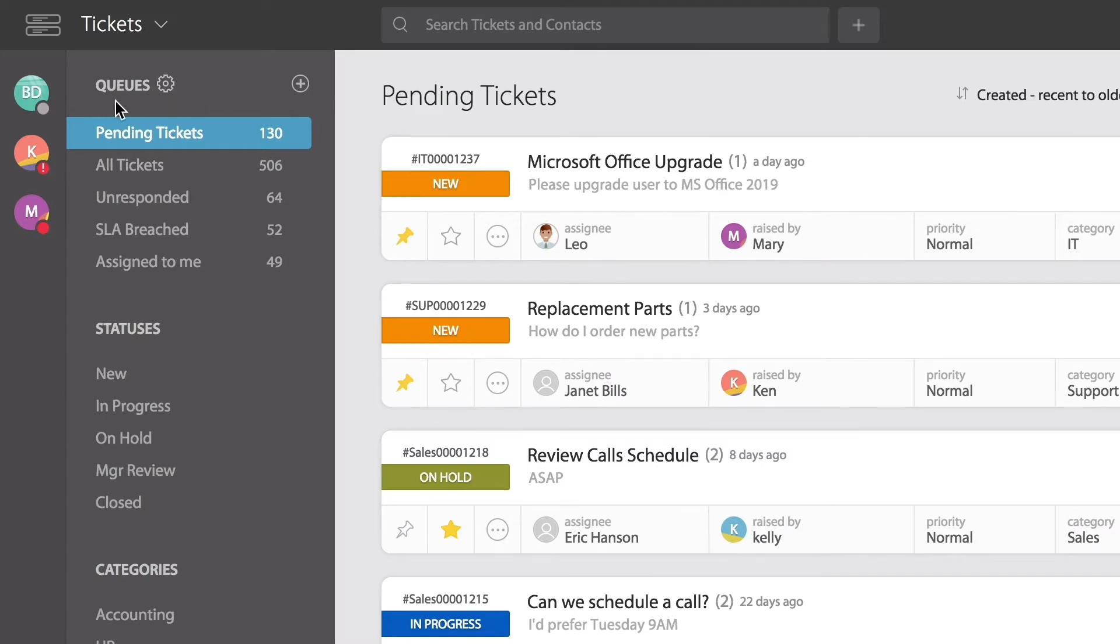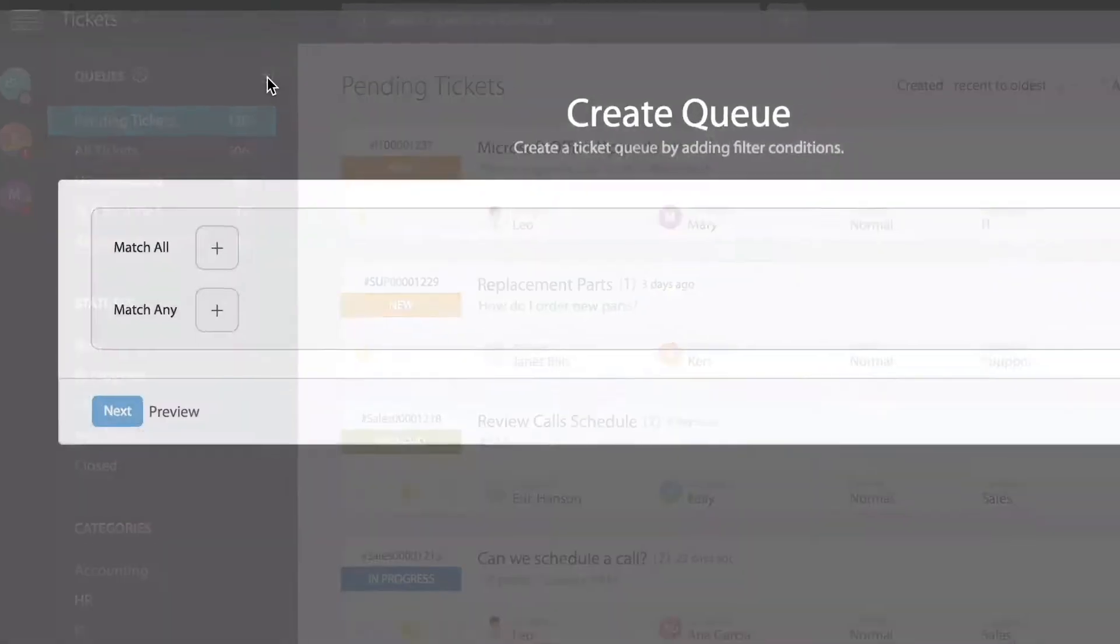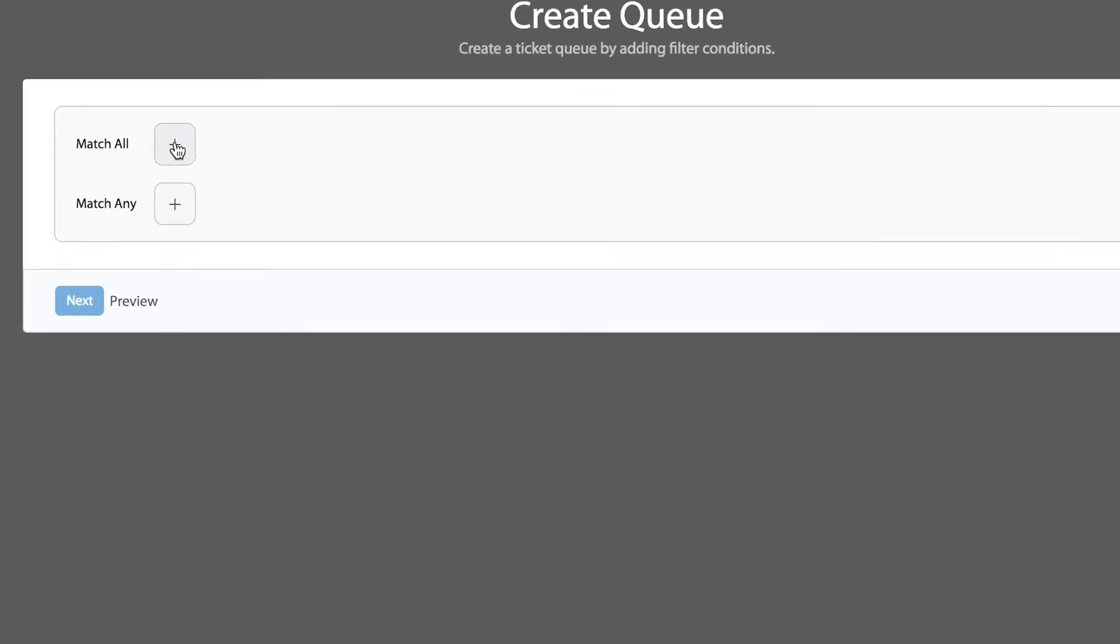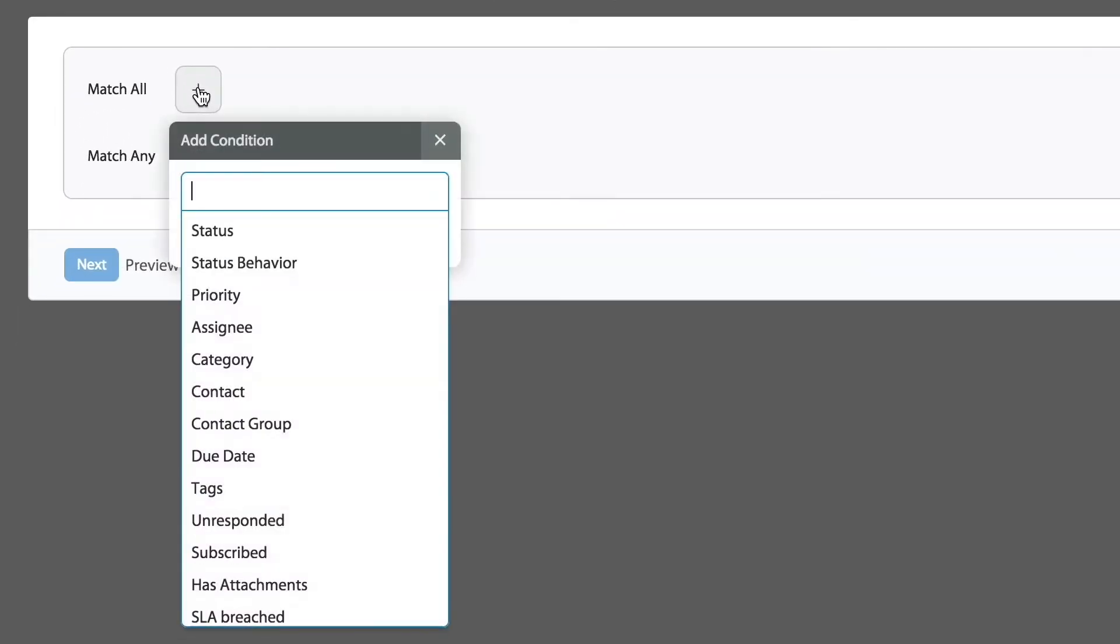To the right of the word queues, you'll notice a little plus symbol. By clicking that, it engages the page where you can start adding conditions. So I'm going to create one custom queue for tickets that will have due dates within the next seven days. I think that will be useful.